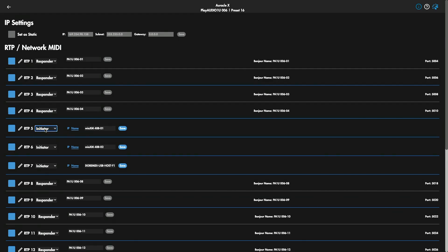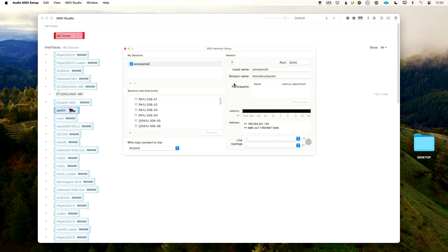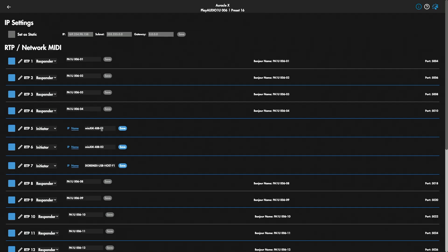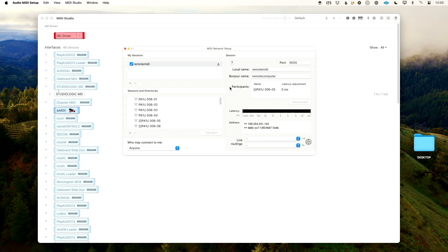Under RTP5, I'm going to choose Initiator, and in the name box I'll type the Bonjour name we saw earlier: 'remote computer'. I'll type that in, hit Save, and instantly you can see we've established a connection from RTP5 on our Play Audio 1U to our remote MIDI setup — and in the Participants window that is now showing up. Anyone can do that — dead simple. Now we're done with Oracle for X Series. The default MIDI routing is going to work here, but let's double-check the MIDI routing to show you what's happening.